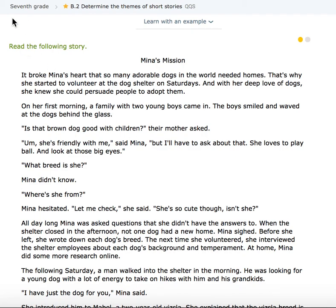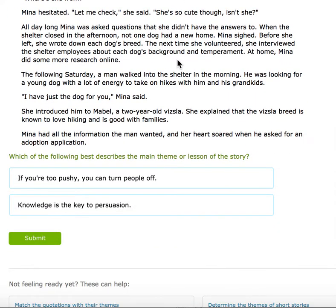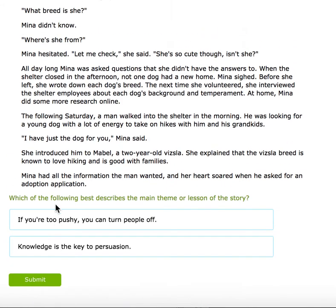Hi, Kipsters. Today we're working on skill in seventh grade, B2: determine the themes of short stories. We did some quotation and close reading analysis yesterday where we matched up quotes and themes. Today you're going to read a short story and then decide which is the main theme.